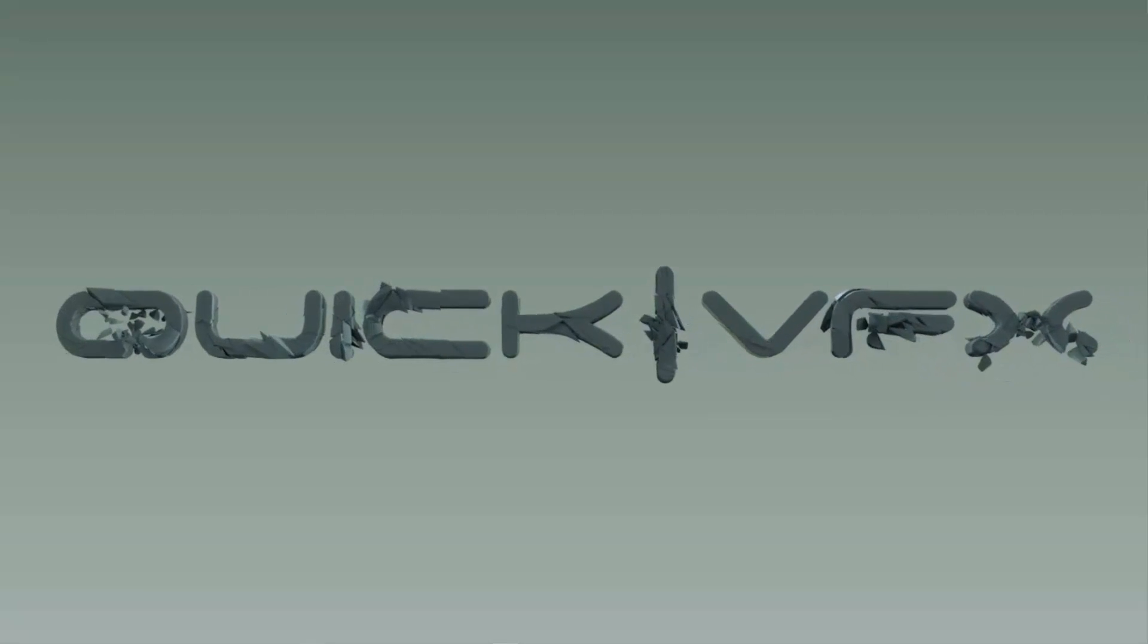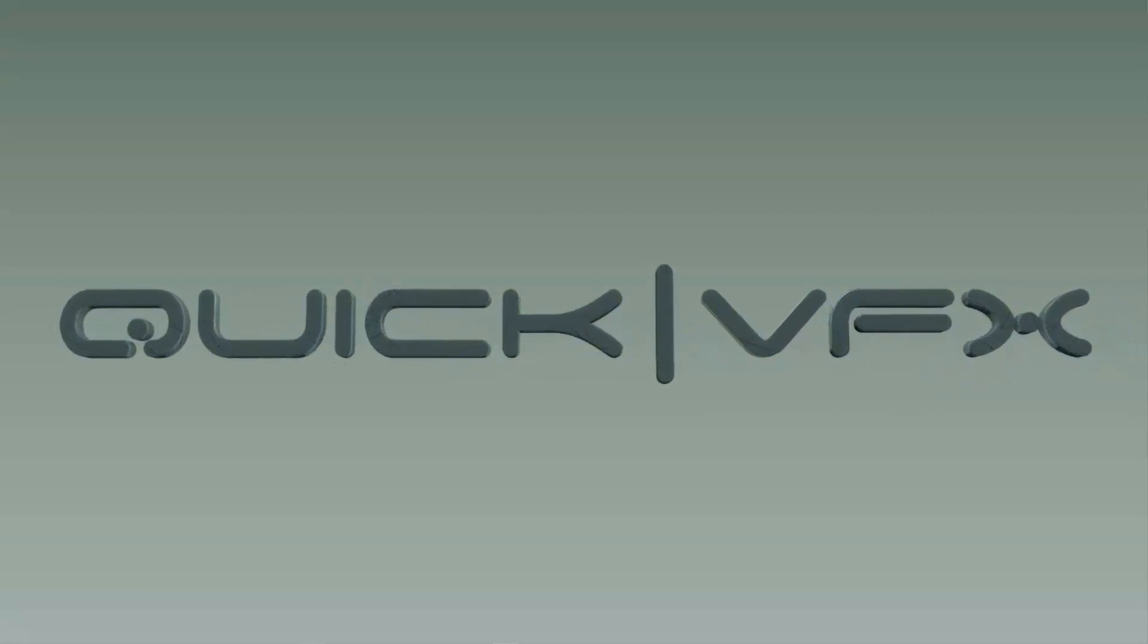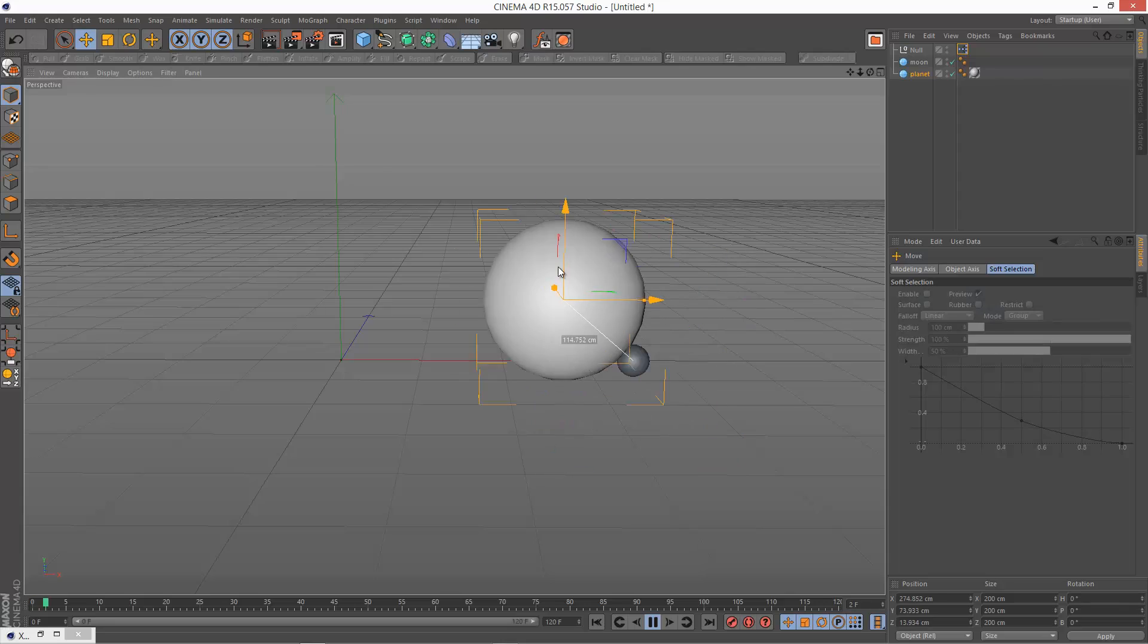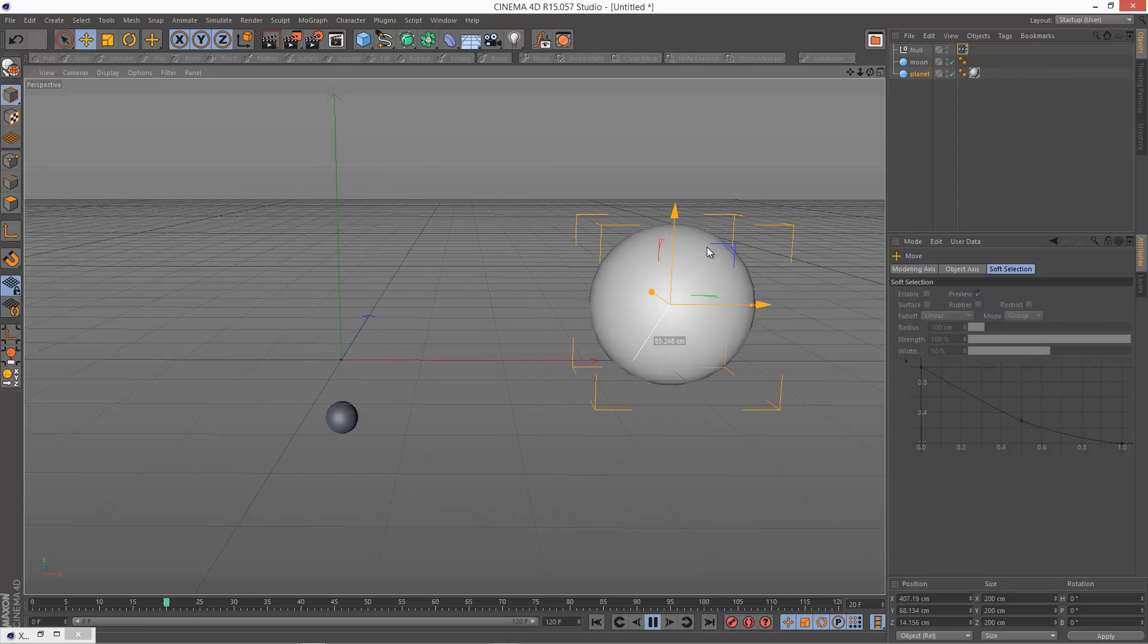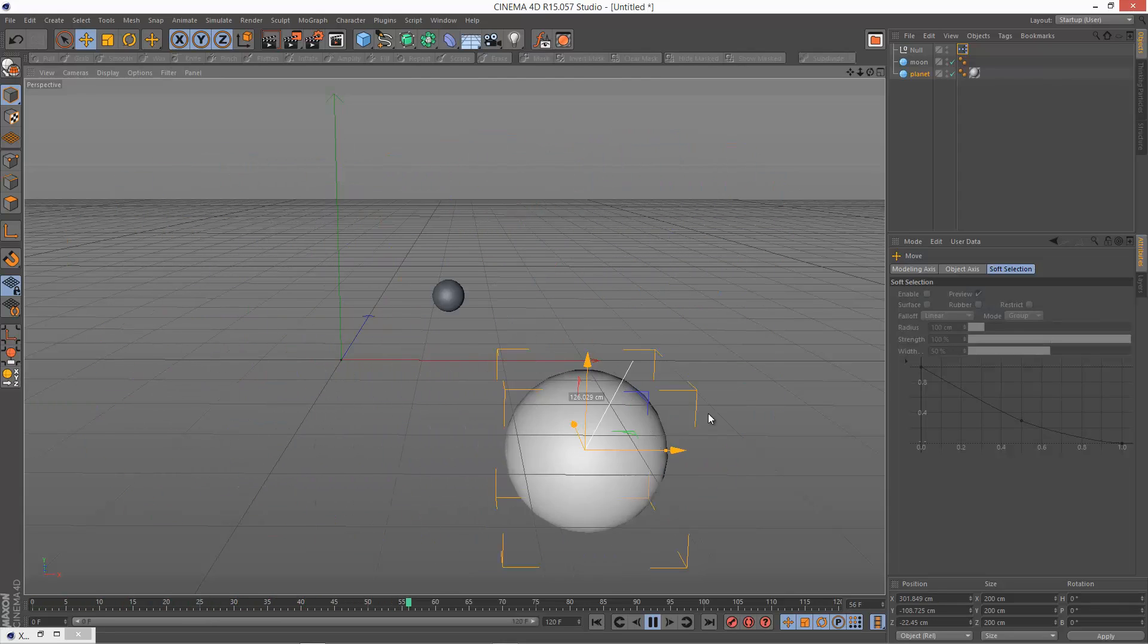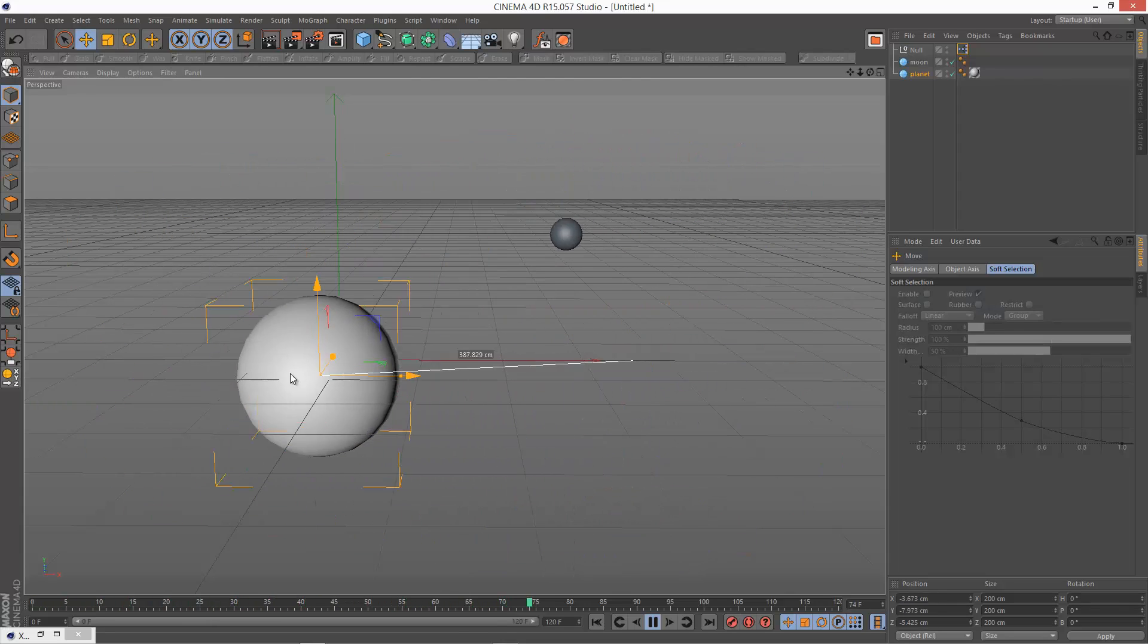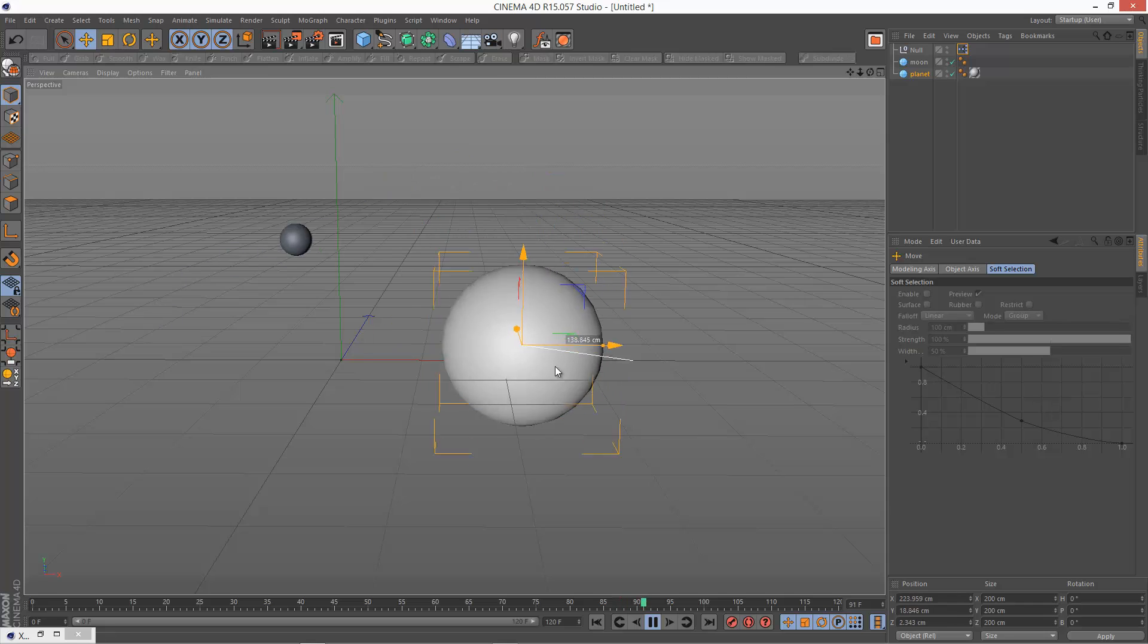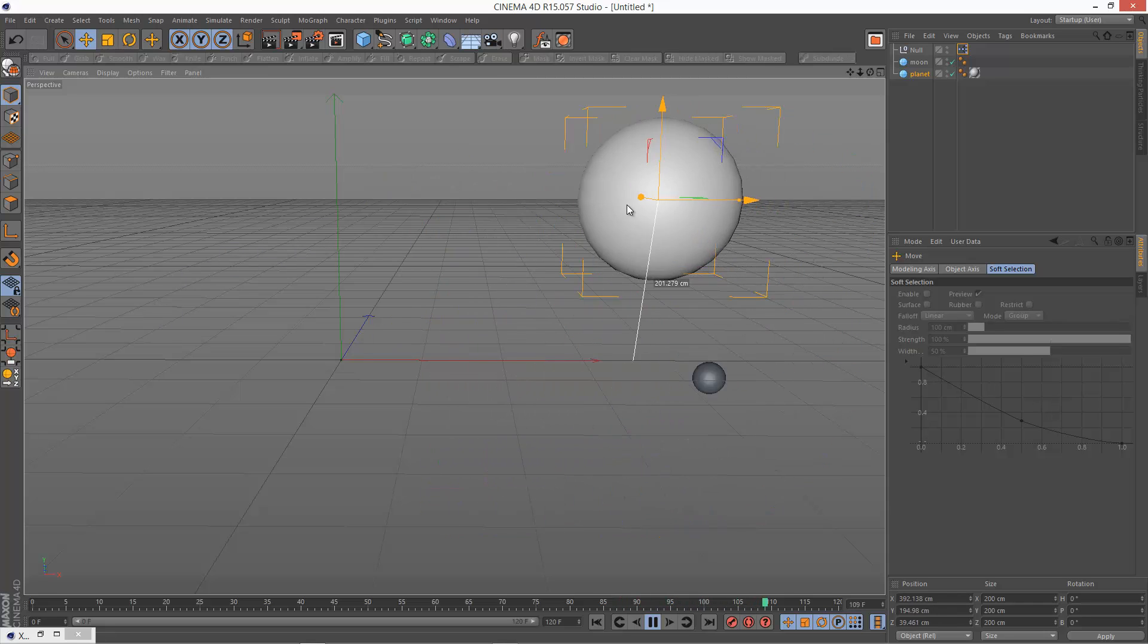So in this lesson we're going to take a look at a little known operator called memory in Xpresso, and we're going to create this cool kind of time delay effect.